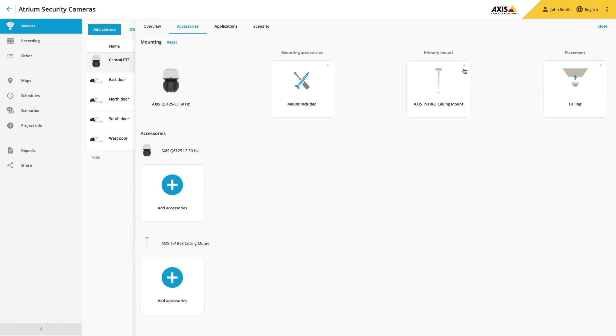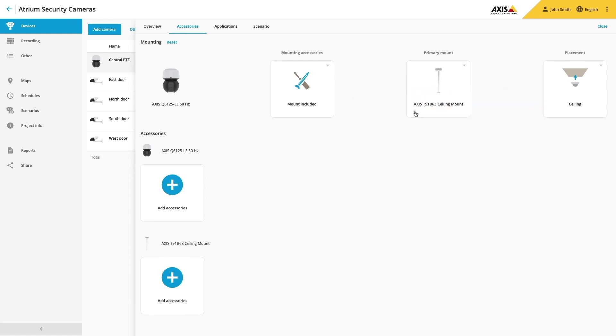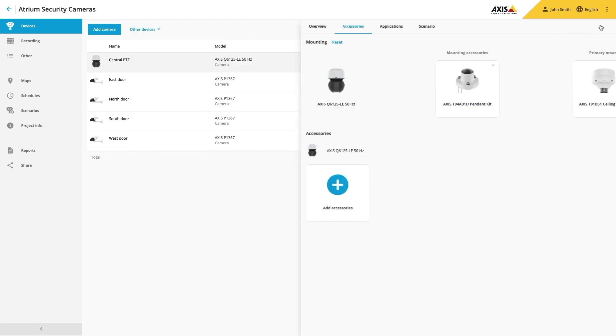In Axis Site Designer you can easily select and add the correct bracket so when you arrive on site to install the camera you have everything that you need.